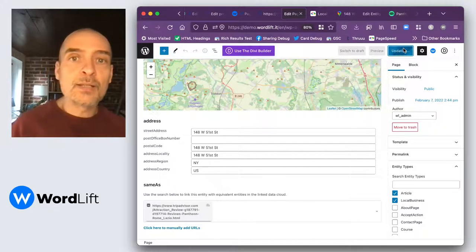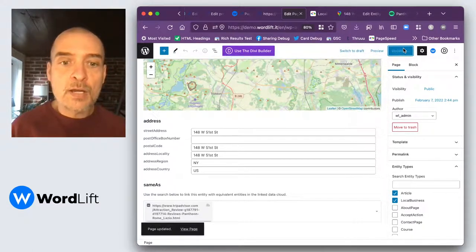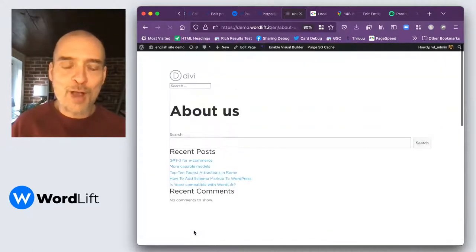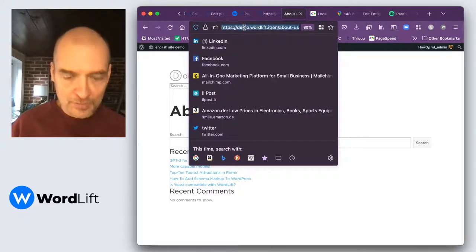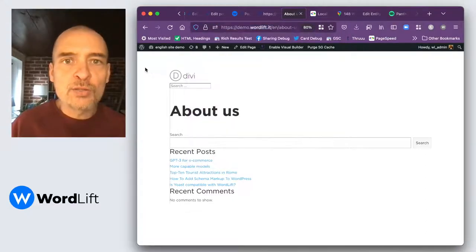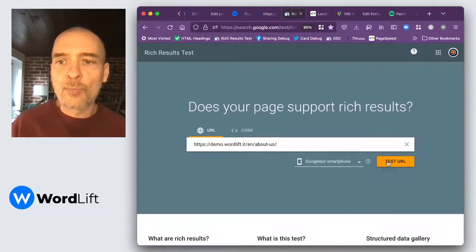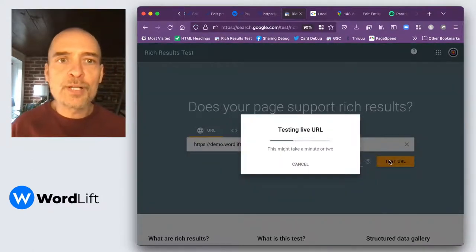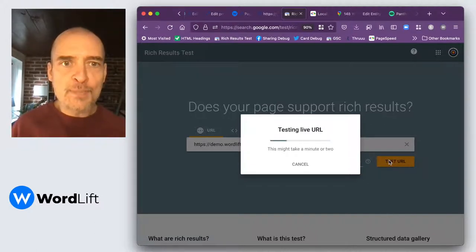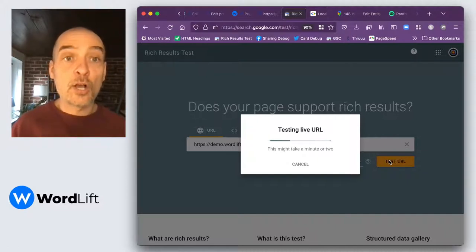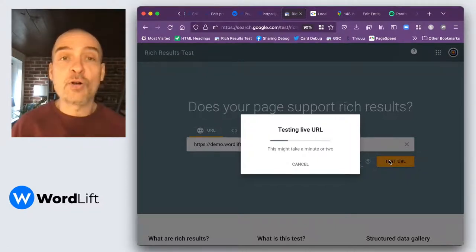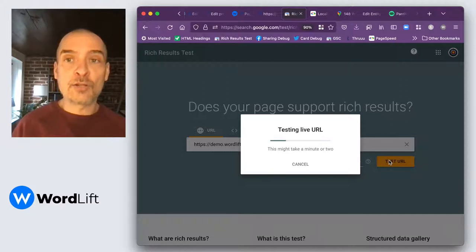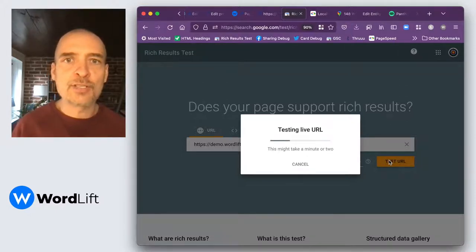And now this page on the front end won't show anything peculiar, anything special. But if you go into the rich results testing tool from Google and test this URL with a bit of luck, you will see that this has been recorded as a local business. And now it will be connected into Google's and Bing's and all the other search engines knowledge graphs as being a business on the street. And they're going to be connecting it to the other information that they have about you.